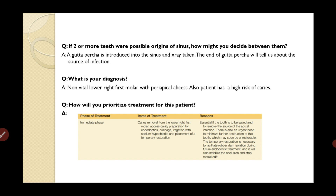If two or more teeth are possible origins of the sinus, you perform a gutta-percha test: insert gutta-percha into the sinus tract and take a radiograph. Since gutta-percha is radio-opaque, the point at which it terminates identifies the source tooth.